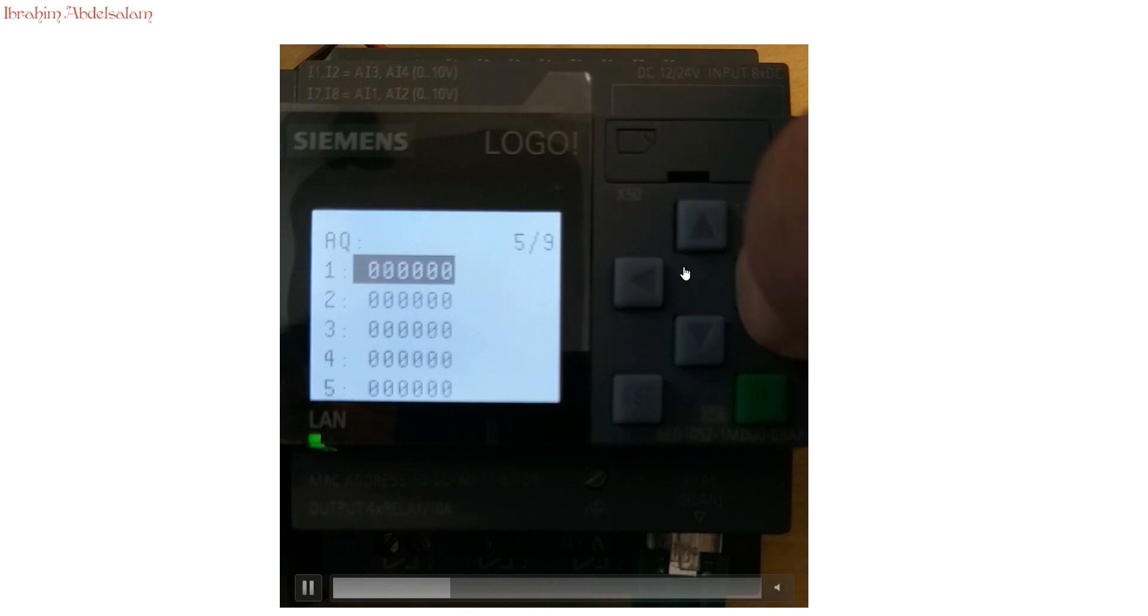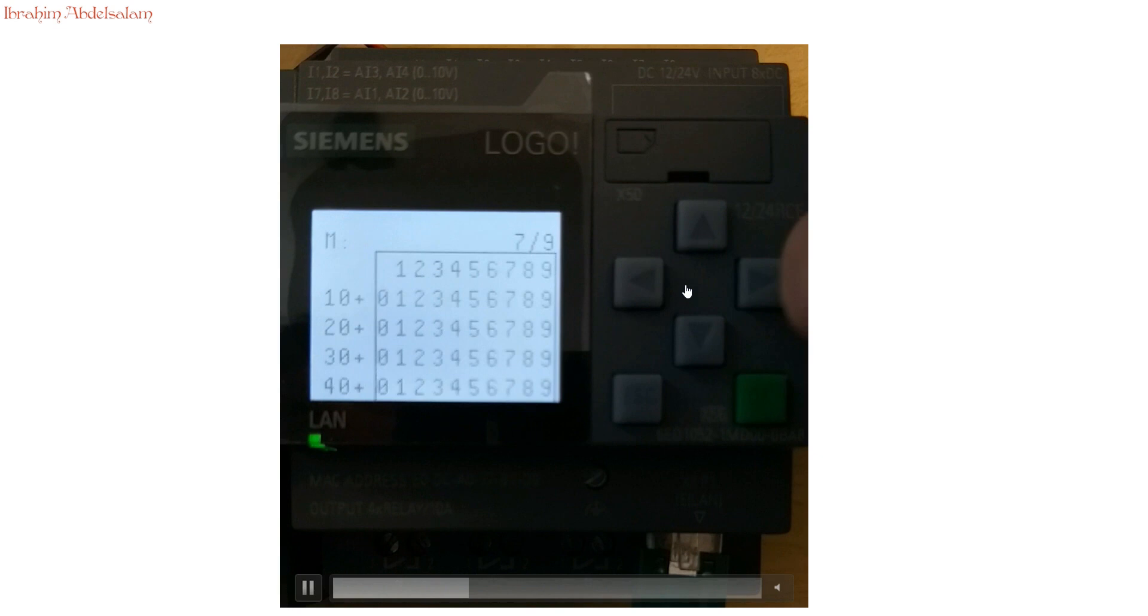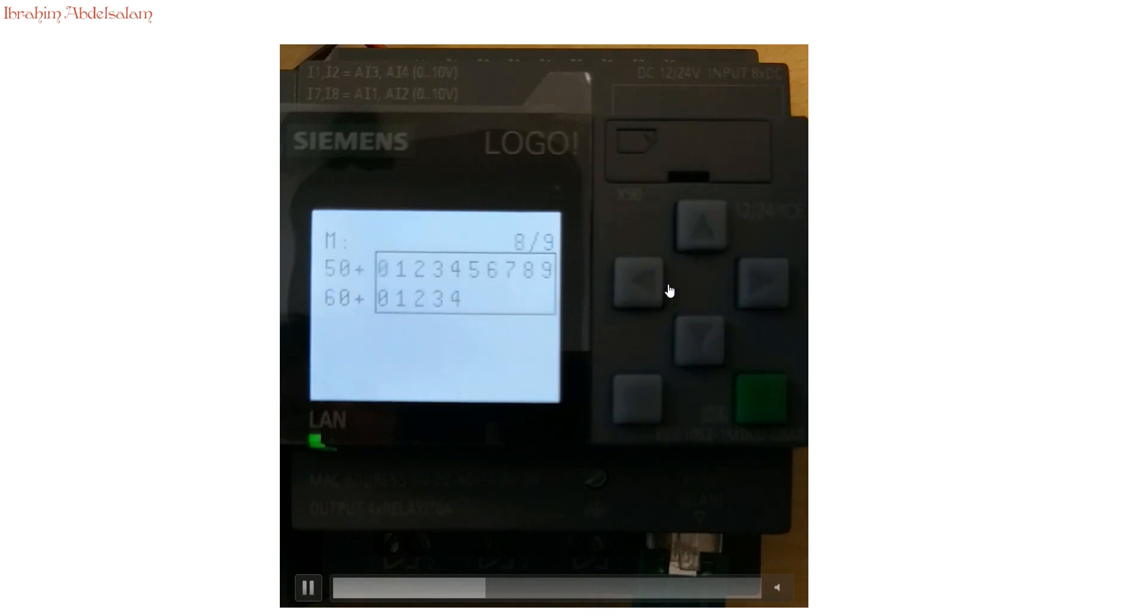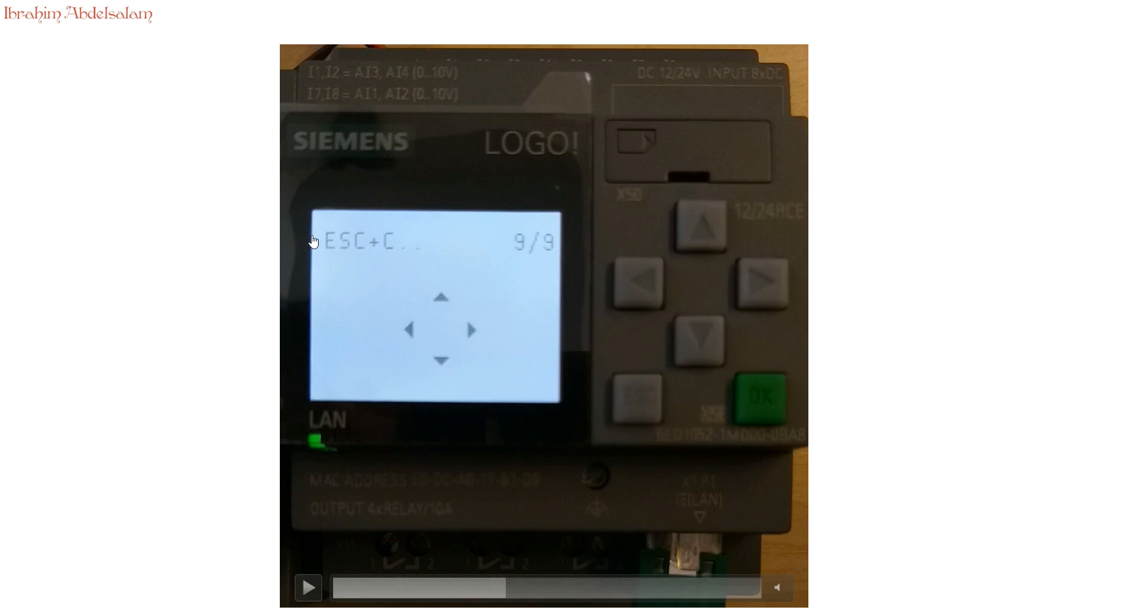Sixth is the rest of analog signals. Seventh is the memory status, which indicates which memory is active and the memory status value. The cursor control is the ninth screen. For example, if I want to press up cursor to turn on the motor, I have to press escape plus the up cursor as I will show you.